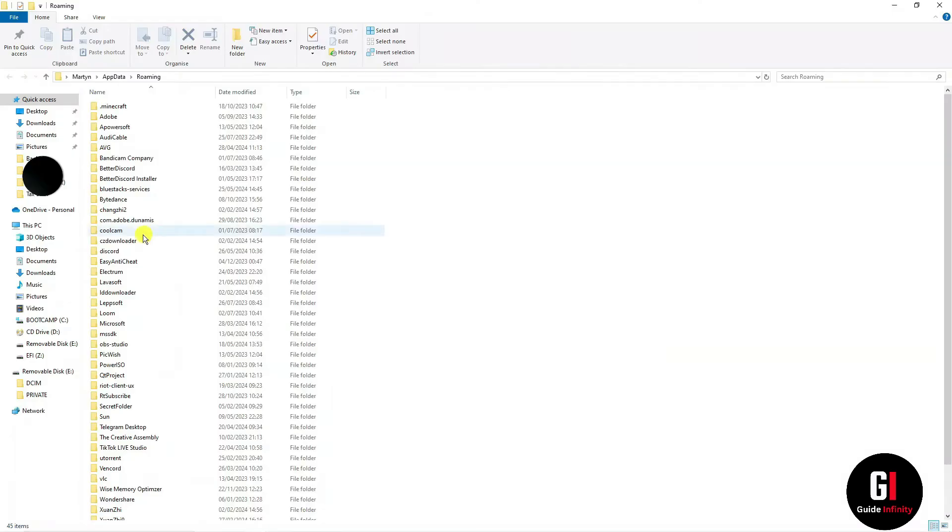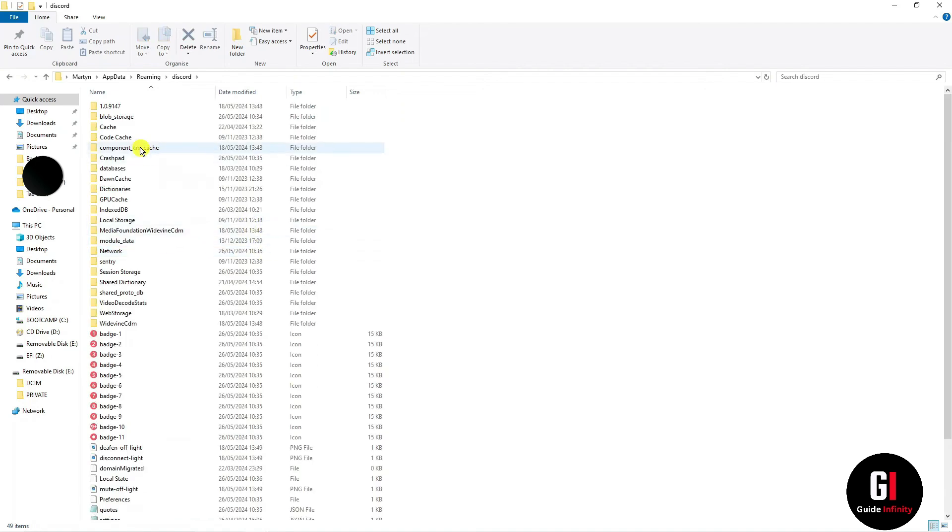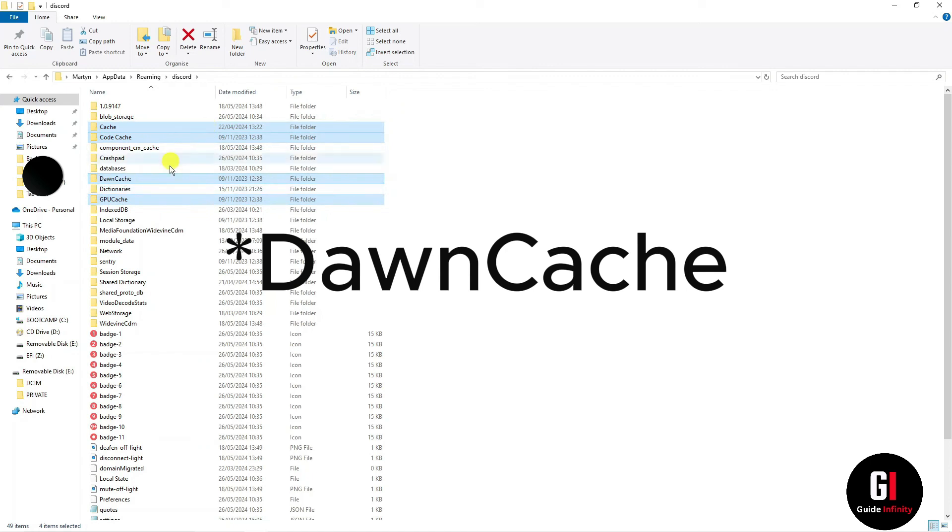Locate the Discord folder and open this. Highlight and delete the following folders: cache, code cache, GPU cache, and on cache.